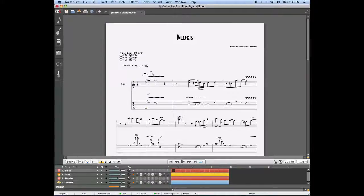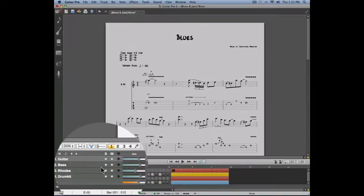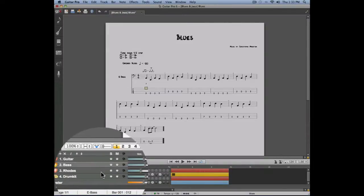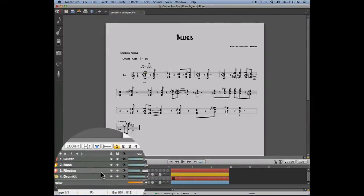In this video we're going to talk about the copy and paste functions. Let's take a look at this score we just opened. The score has four tracks: a guitar track, a bass track, a keyboard track, and a drum track.